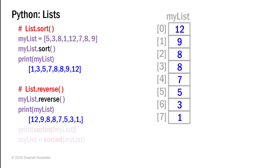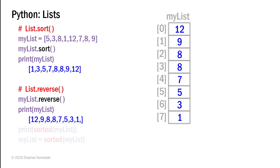Built into Python is the sorted method. And in the sorted method, we can pass our list. So I can print sorted my list. Now the difference between sorted and sort, sort is what we call a mutable method. It changes the list. Sorted